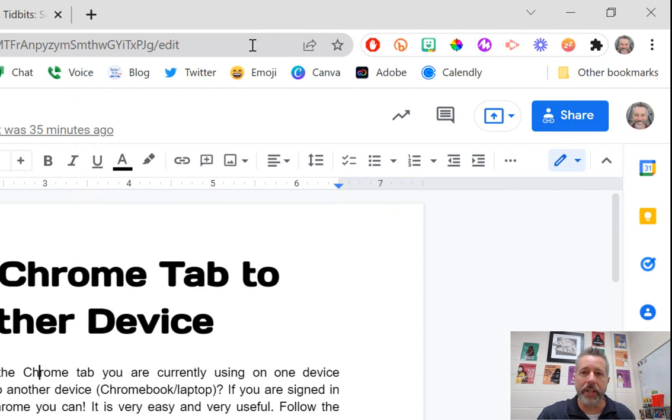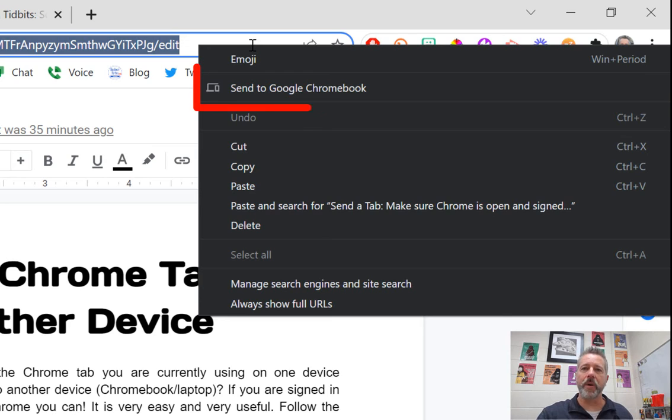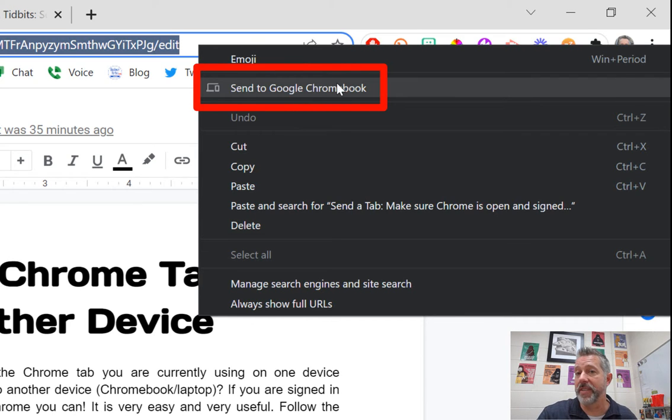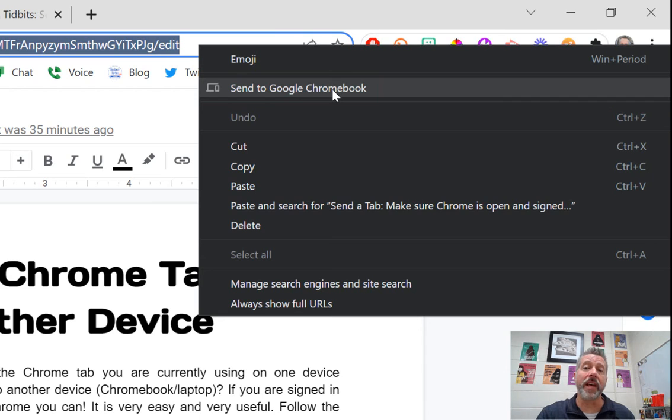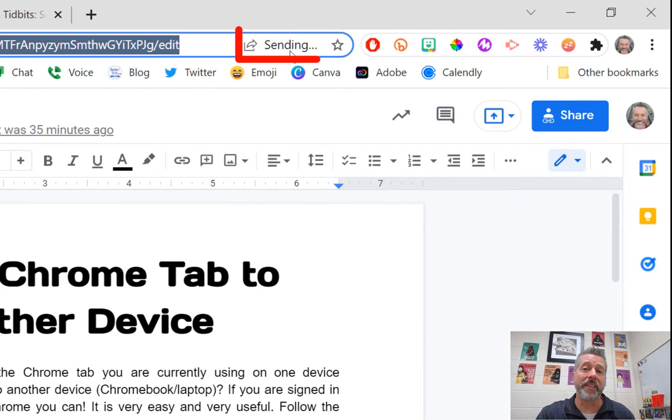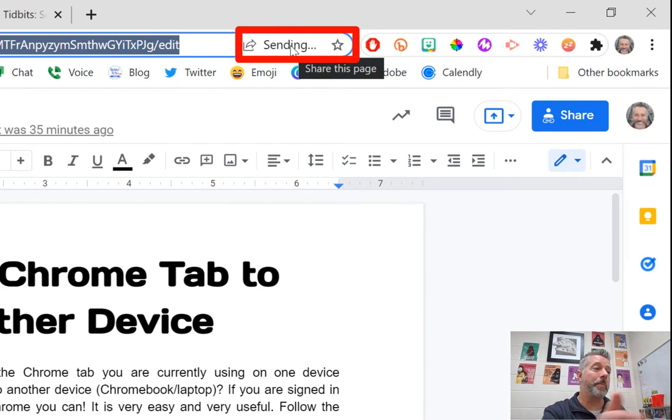Do the same thing and right-click in the address bar. You will see your devices that are linked by the same Gmail account. When I click 'Send to Google Chromebook' and click that button, same thing, the sending notification comes up.